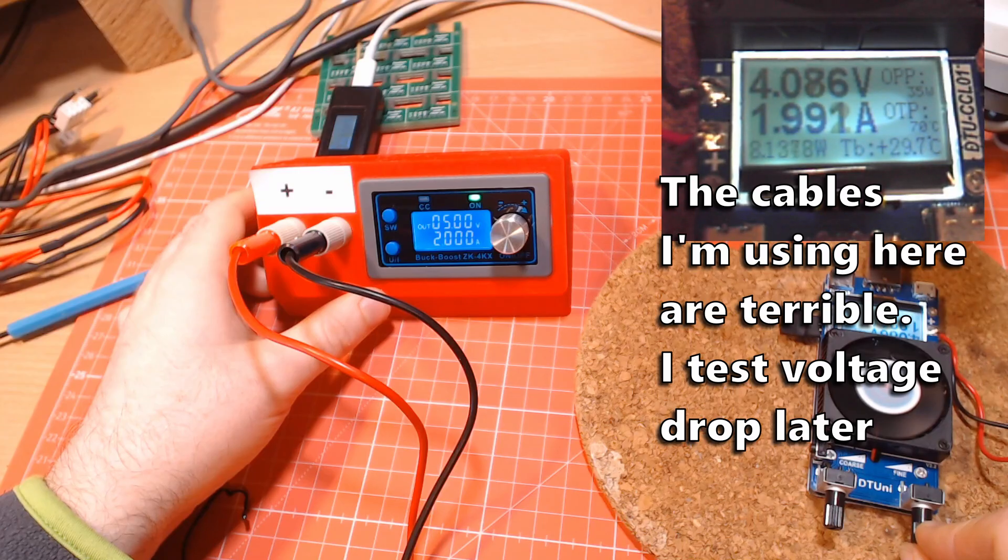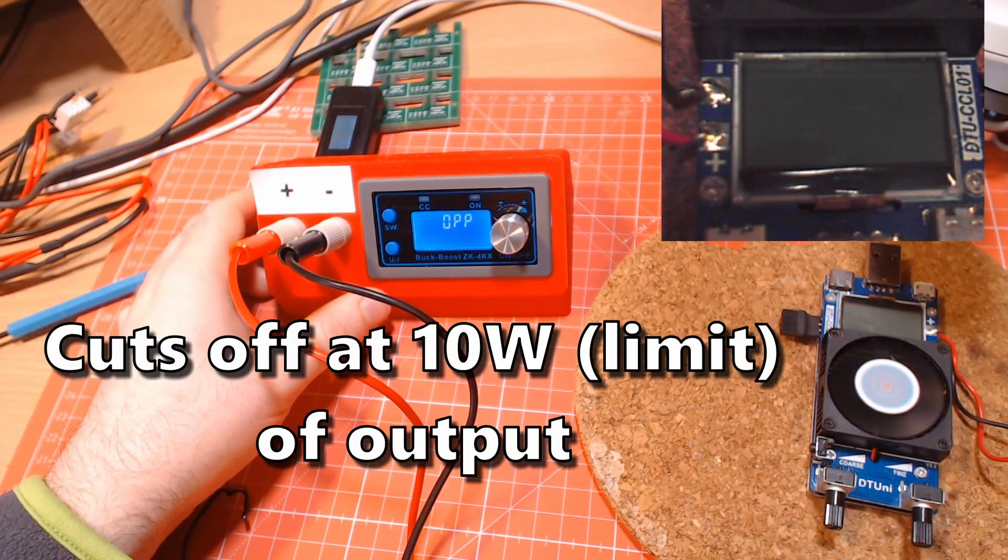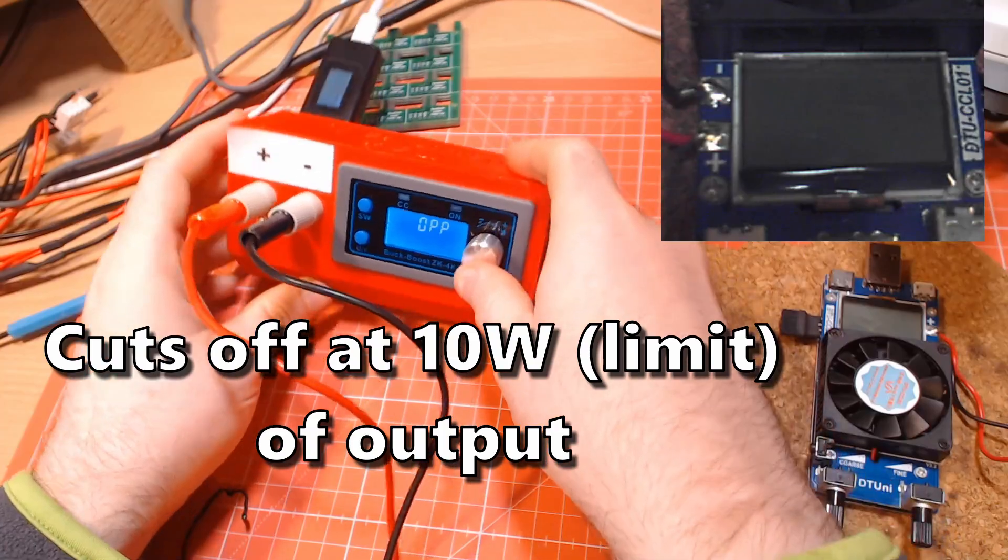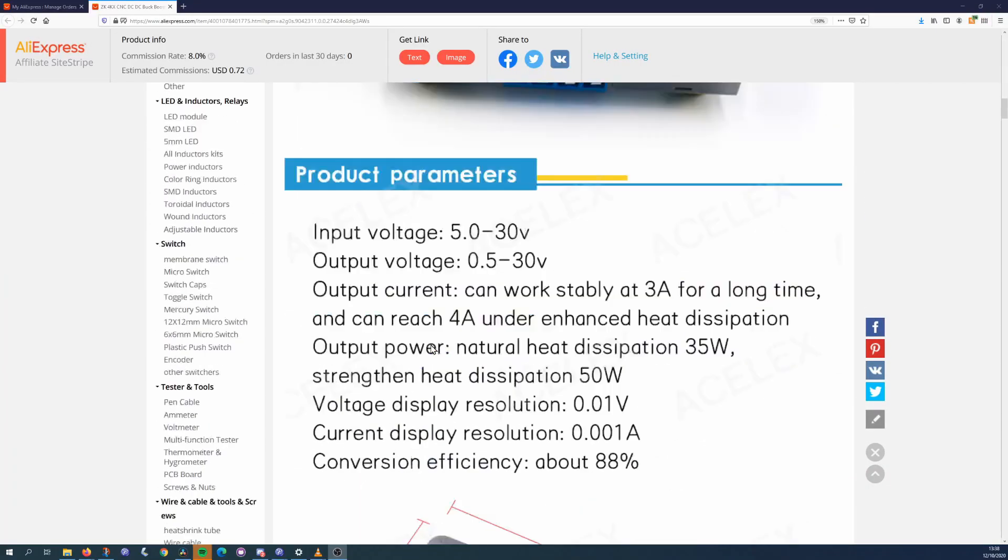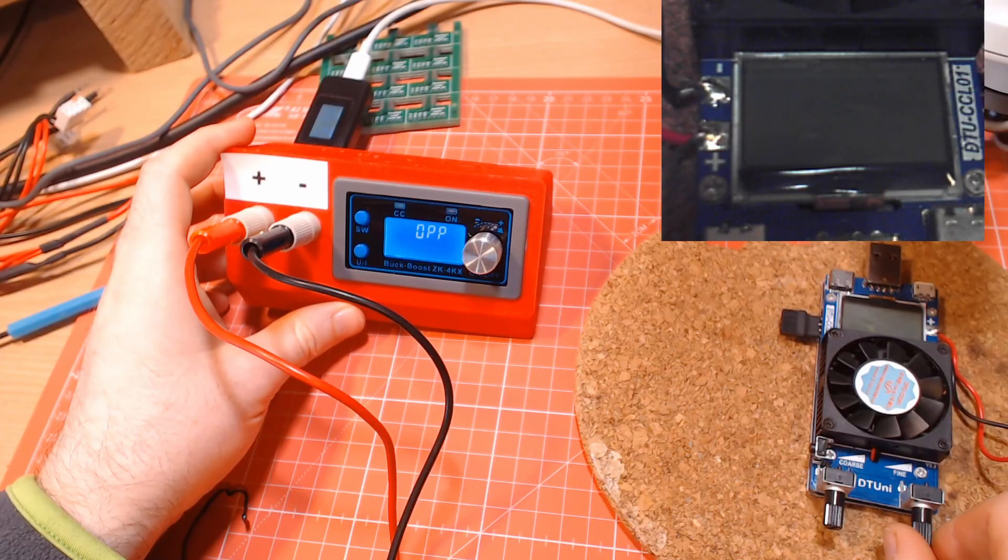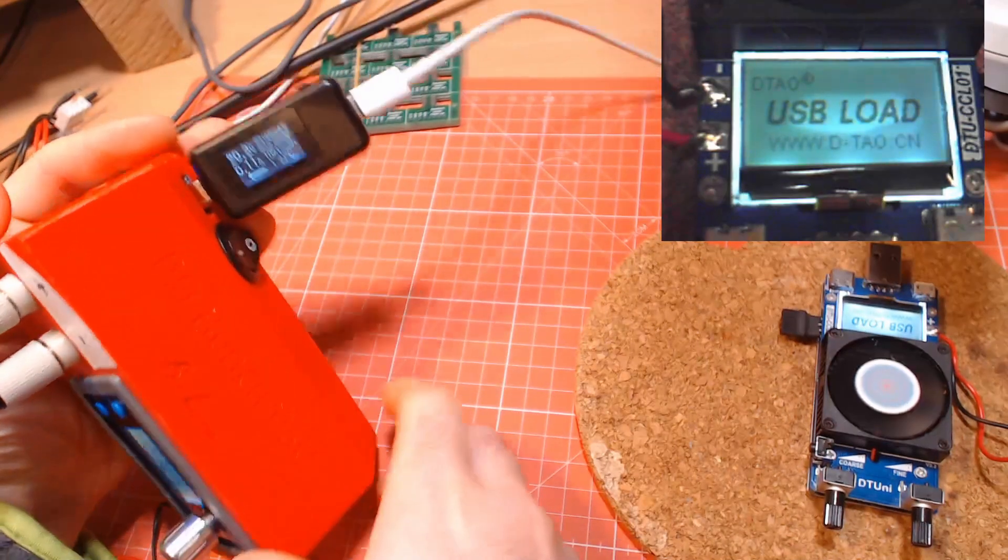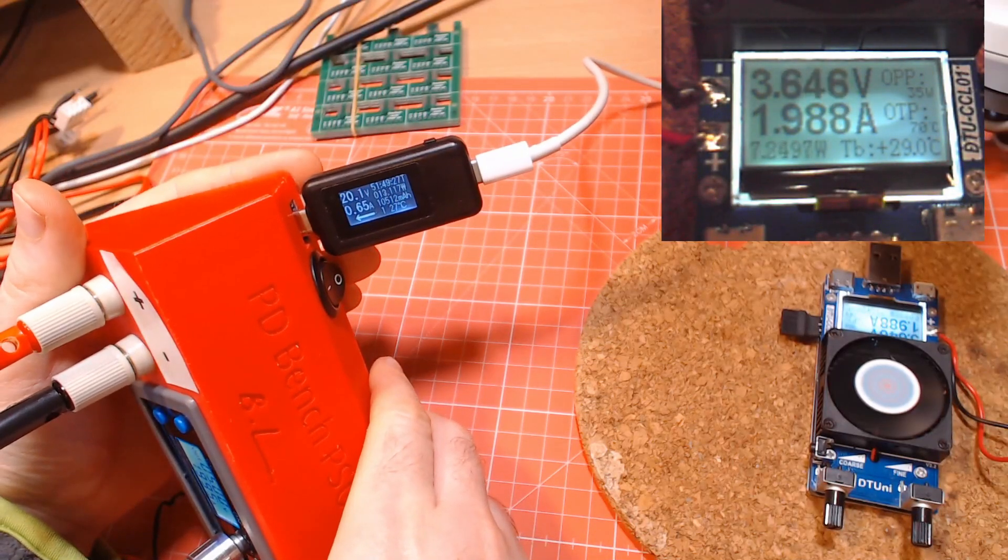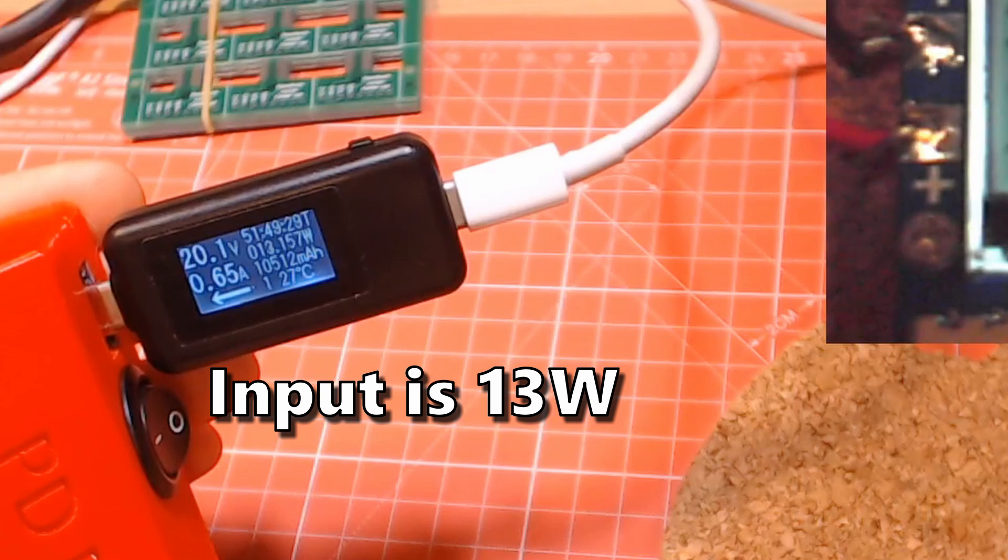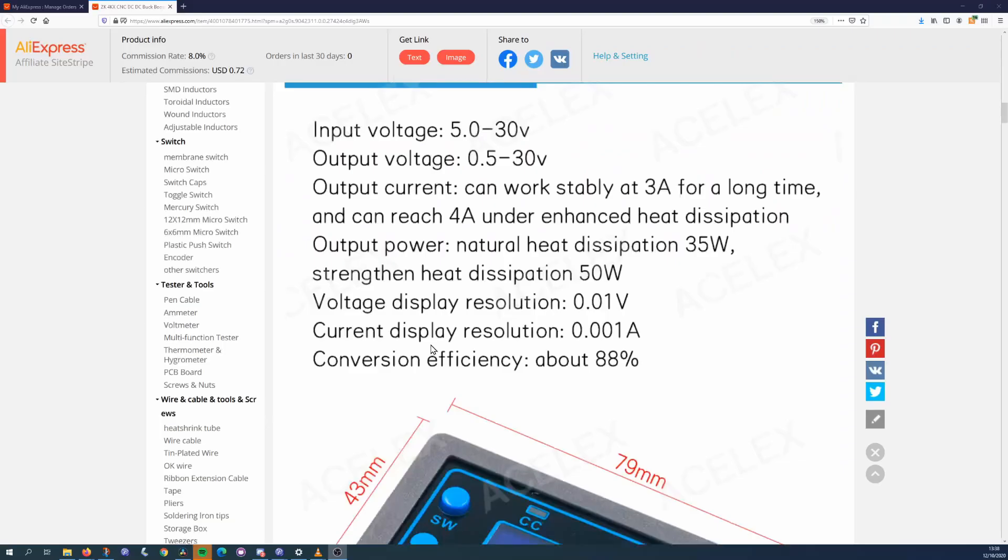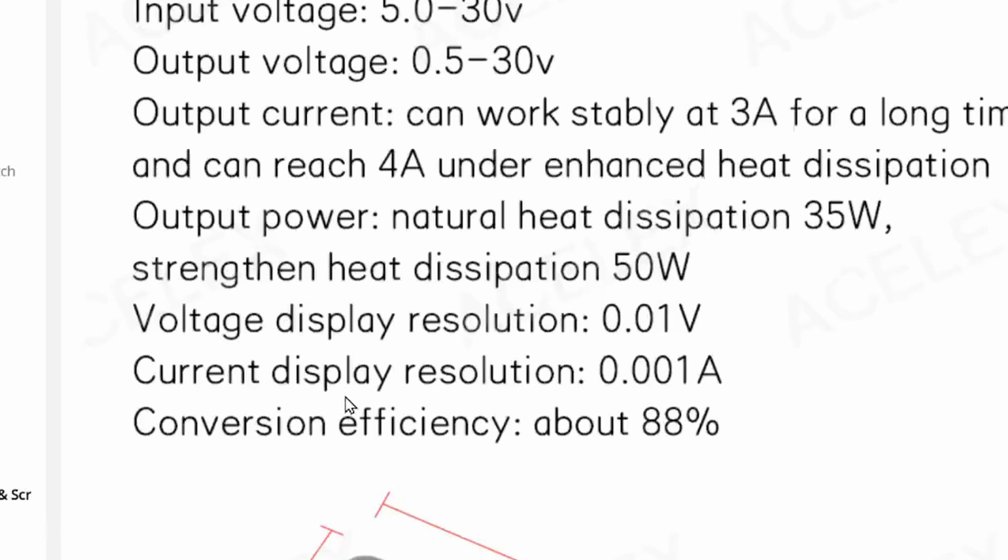One really important thing about this is that the power limit you're setting seems to apply to the output power of the module, not the input. A certain amount of power is used by the module when converting the voltages. This particular one claims to be 88% efficient, meaning in order to supply 10 watts of power on the output, it may need to use up to 11.5 watts on the input. I'm not sure how much I would trust that figure either, so I think you would be best off limiting this to 80% of what your supply is capable of. It is also mentioned in the product page that 35 watts is the most the module can do with natural heat dissipation, or in other words without a fan.